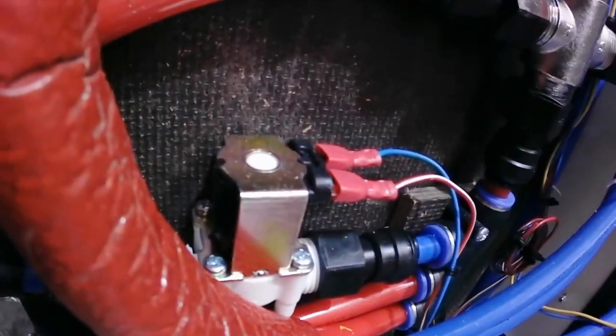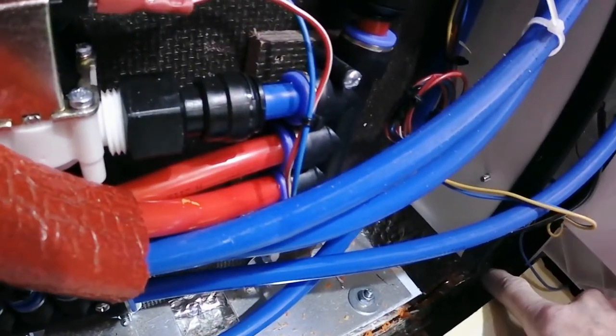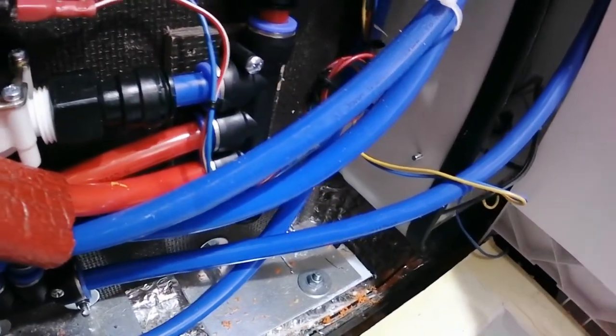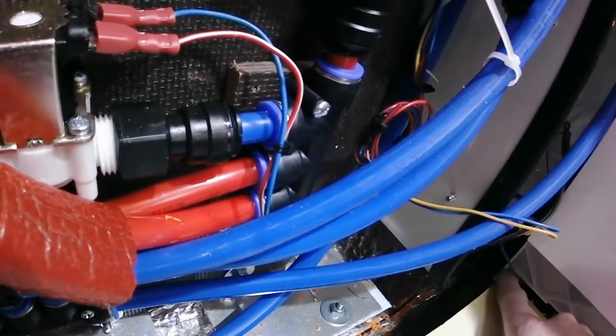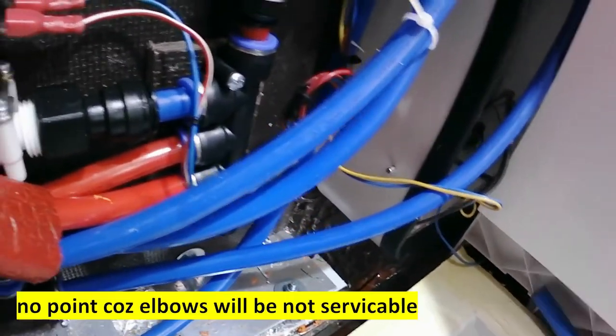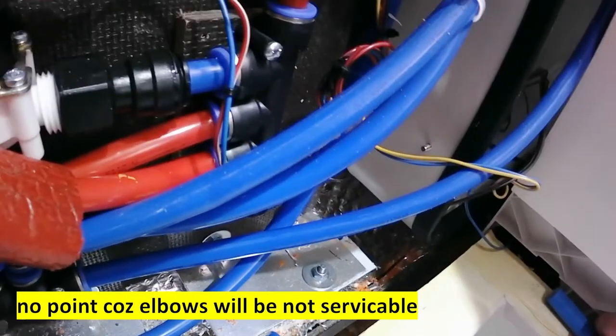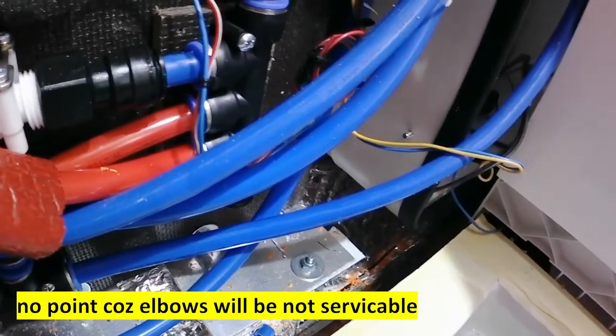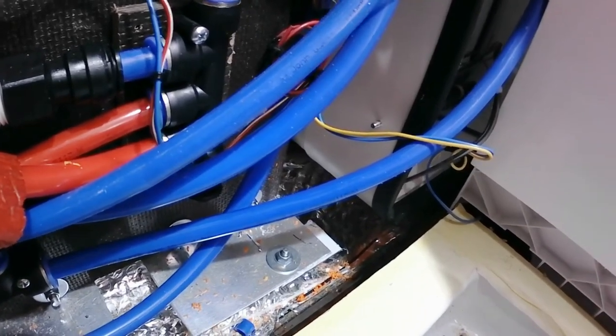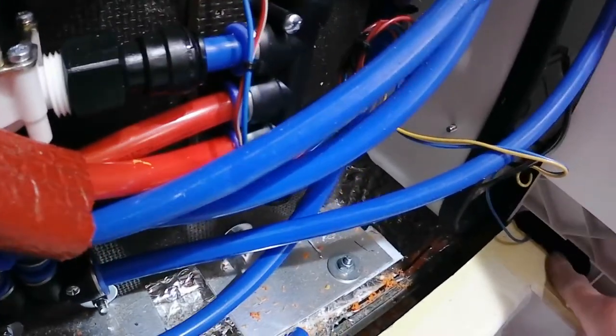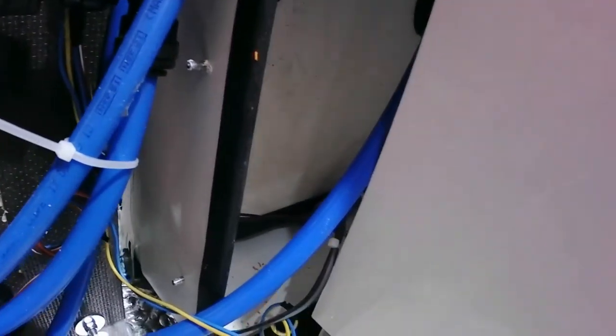So I have two options. One is to use some elbows and go through this hole here and make a joint here. Doesn't make sense - it will be like five joints or something like that. Second option: